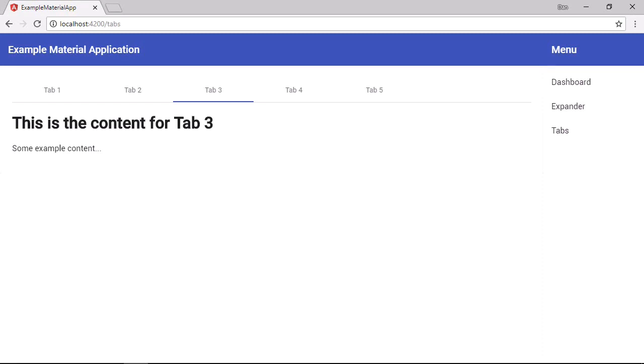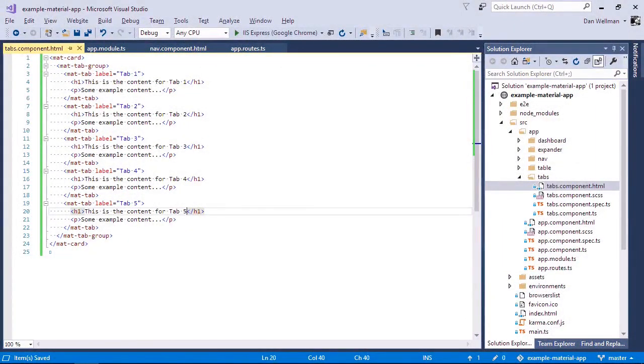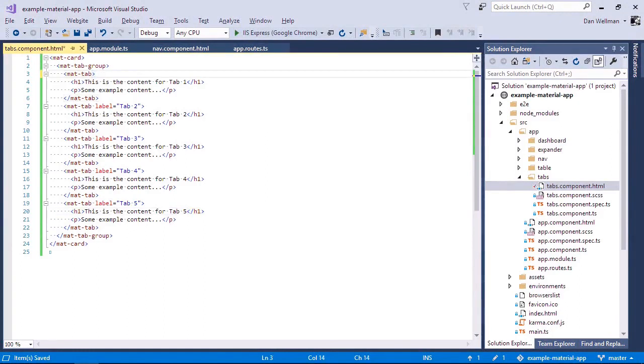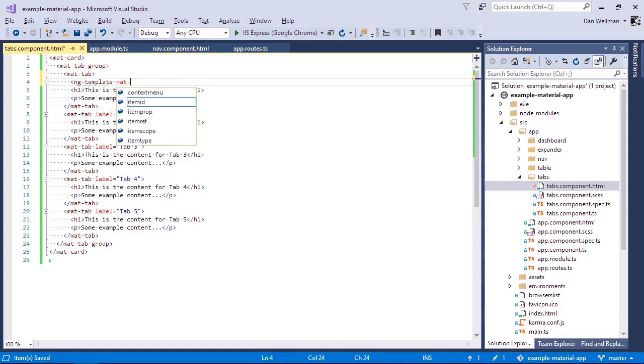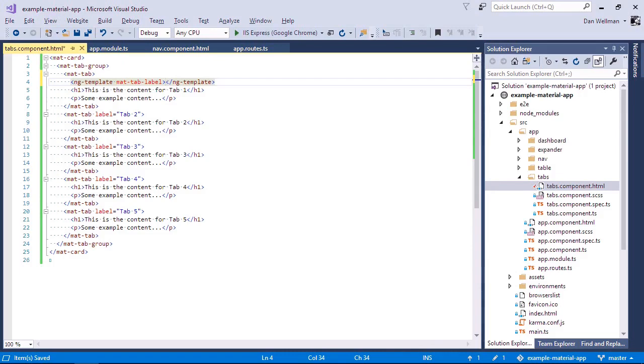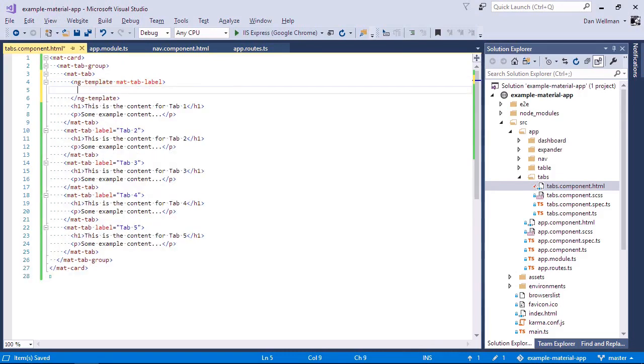For that, we can use the mat-tab-label directive. So for tab one, let's remove the label input property. And now we need to use an ng-template once again for the tab label. And we just add the mat-tab-label directive to the template. So now the markup that we want to use for the tab label can be added inside the template.